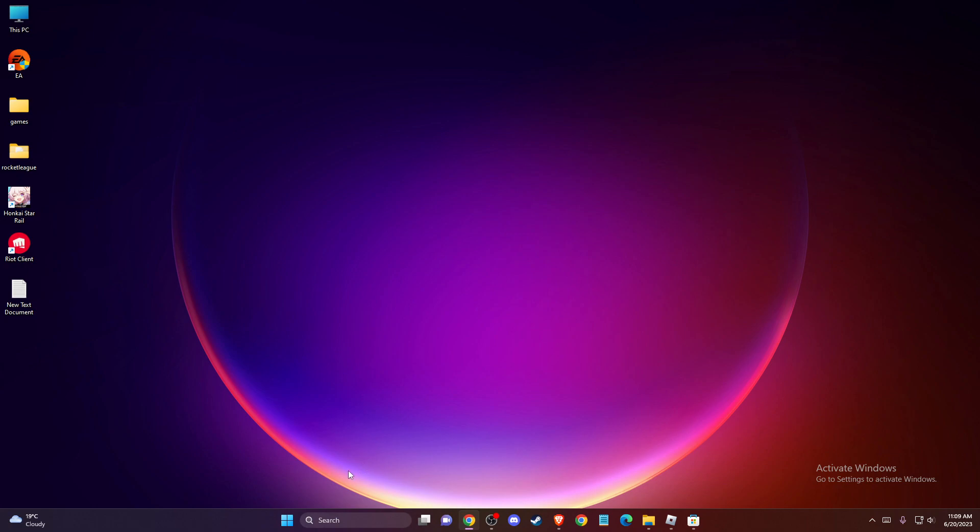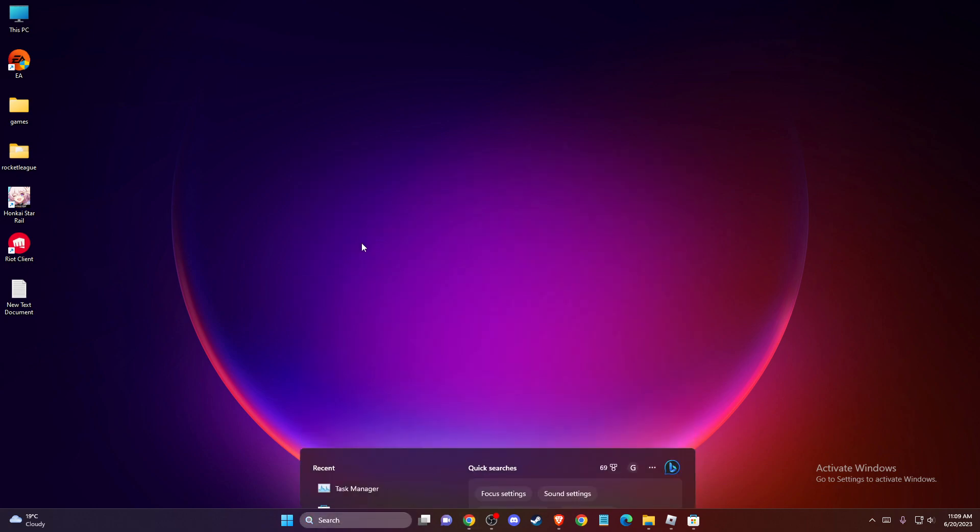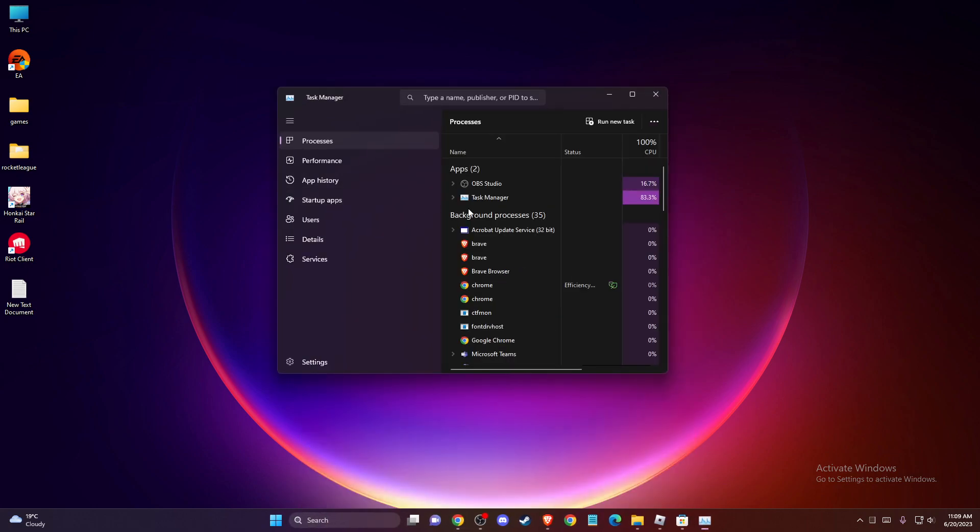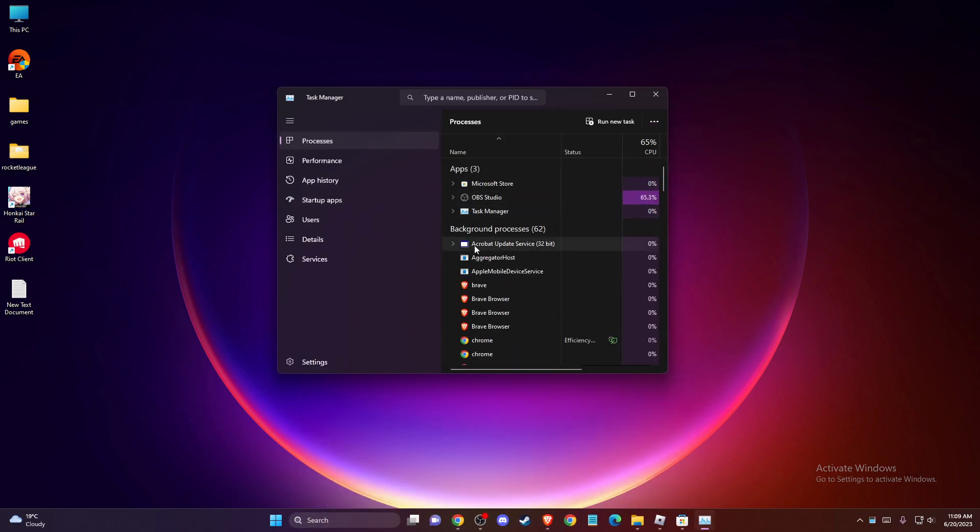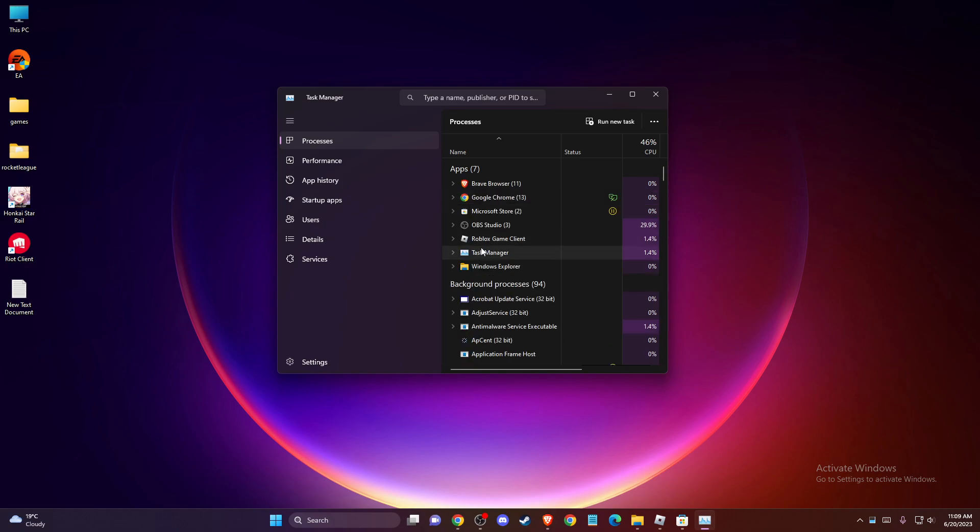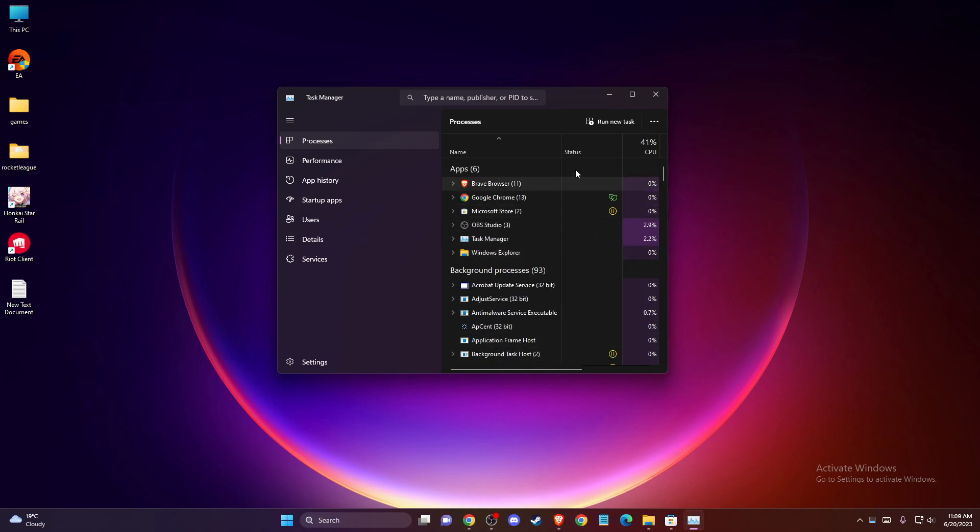The first thing you need to do is open Task Manager and end all tasks related to Roblox. As you can see here, for me it's Roblox game client. I just need to end them.